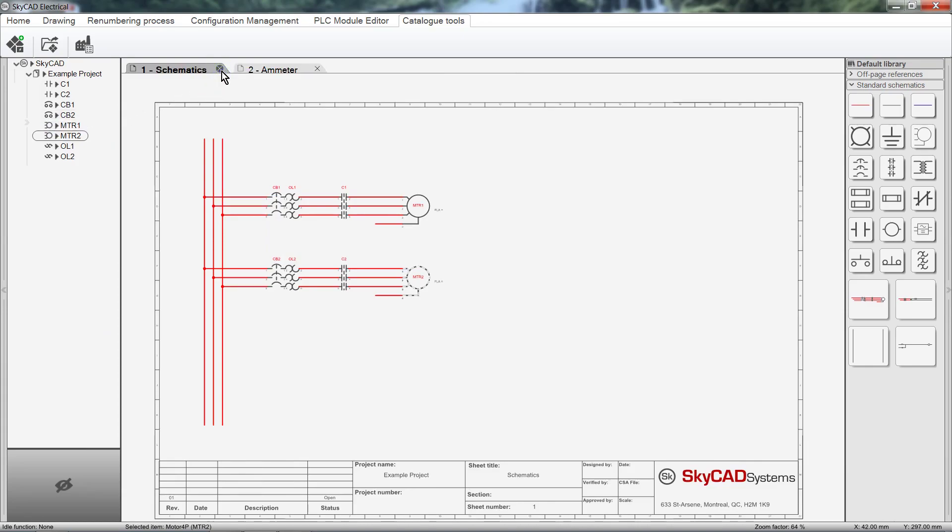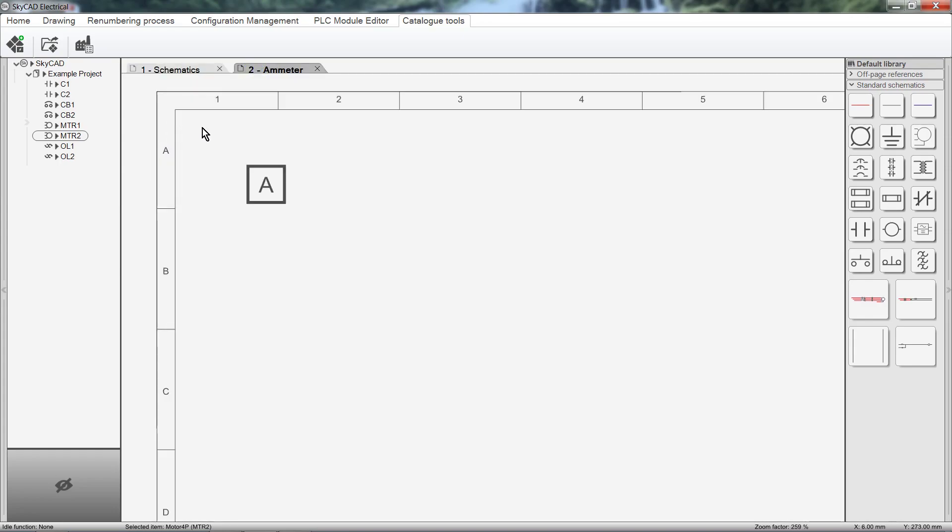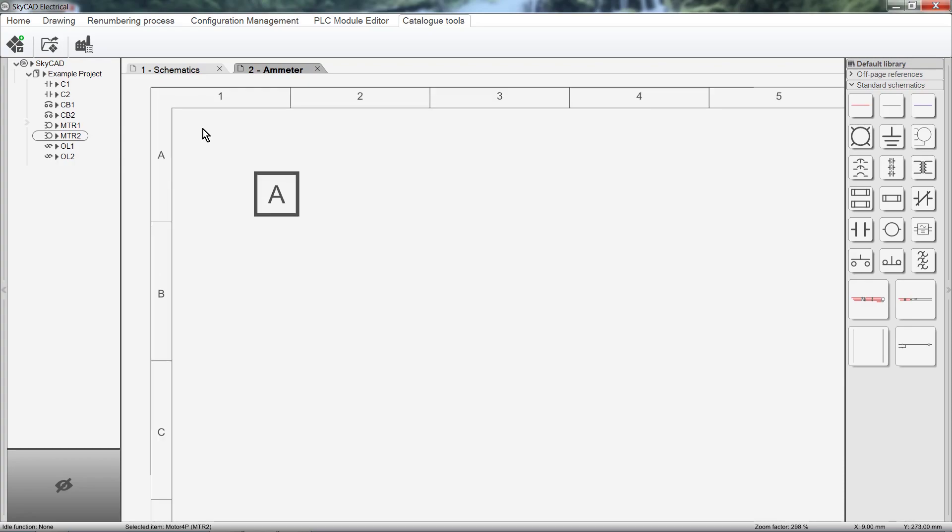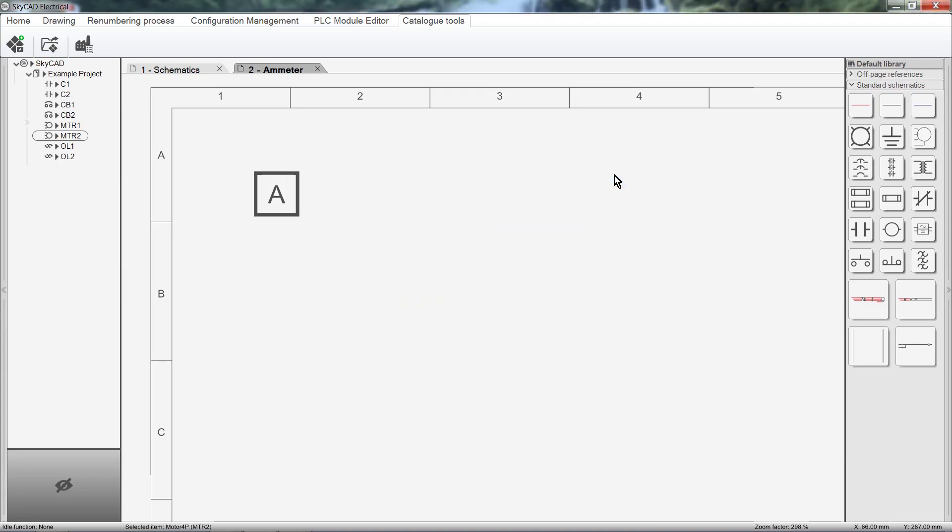At the beginning of this tutorial, I mentioned that it's possible to create a new class. This is for when you want to create a new component, but it wouldn't fall under any of the existing classes. For example, in this tab, I've drawn a symbol that I want to add to my SkyCAD component catalogue. In this case, it's an ammeter. We can view all the existing classes by selecting Open Catalogue Class. Notice that an ammeter is not here yet. So I'll create a new class for ammeters. Let's close this window and select Create Component Class.